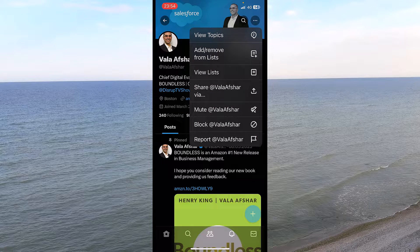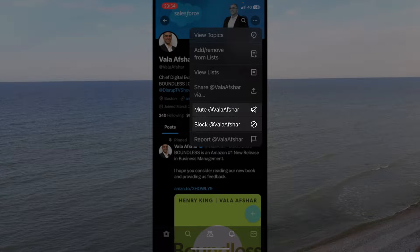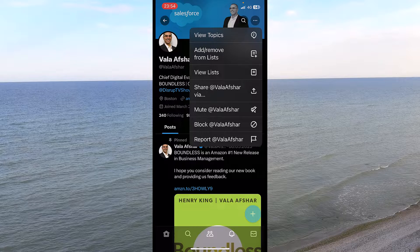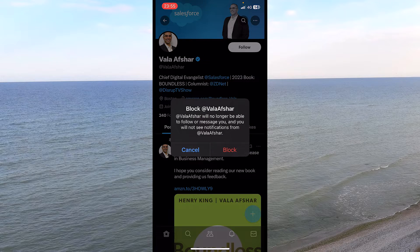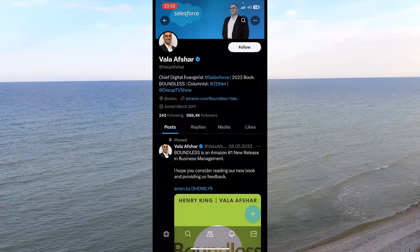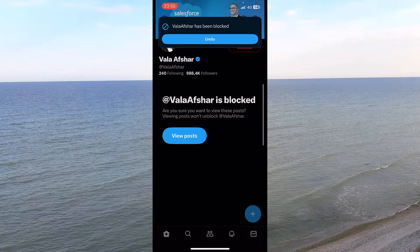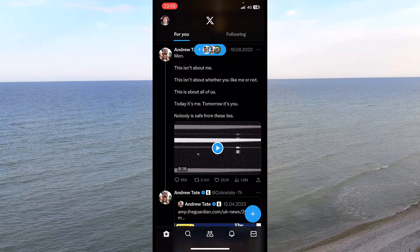I'll tap on those three dots, and from here you can mute, report, share — and you can also locate the block option. I will press on that, and then press block again to confirm. That's all it takes to block someone.